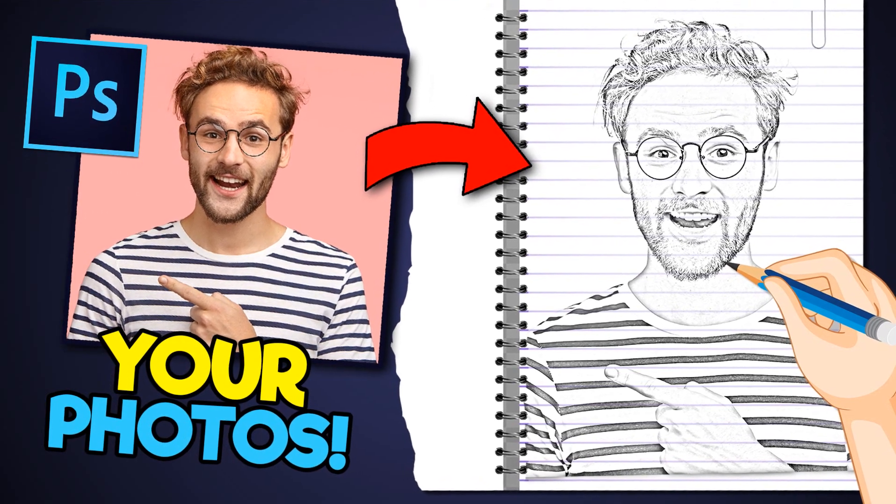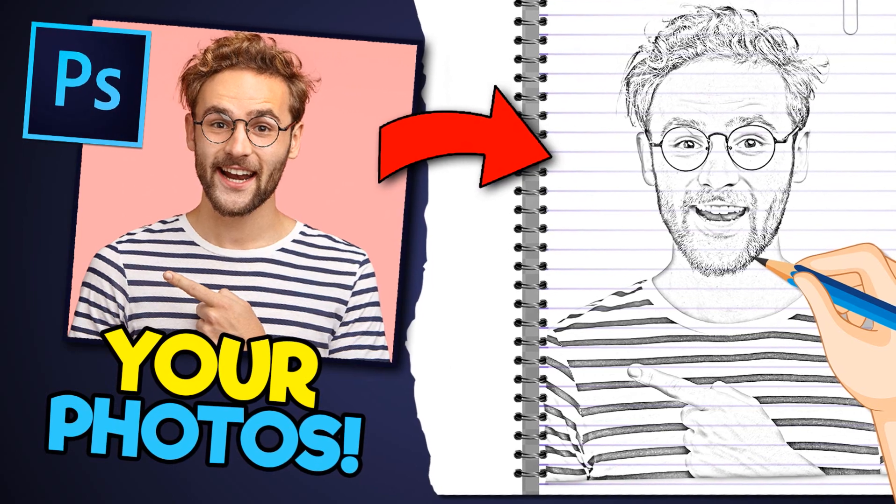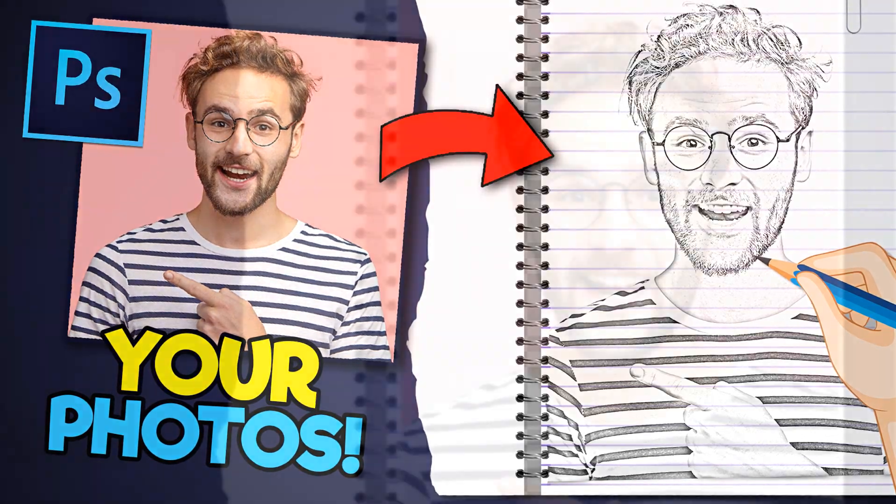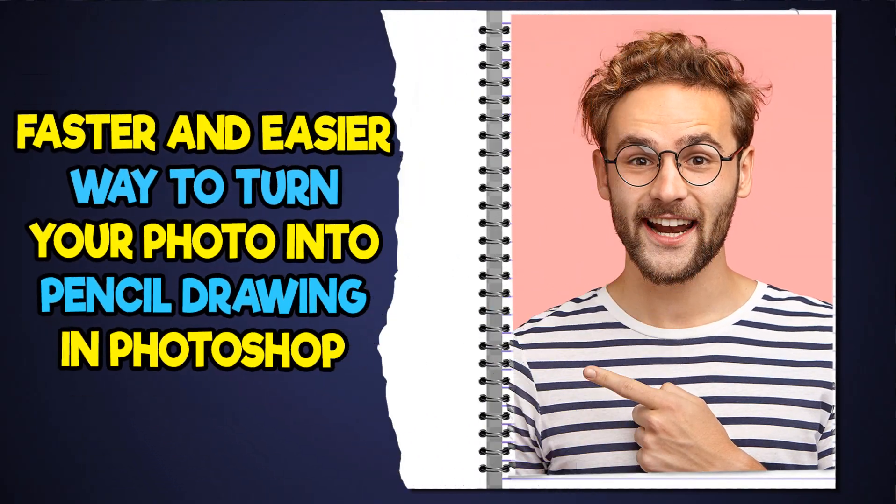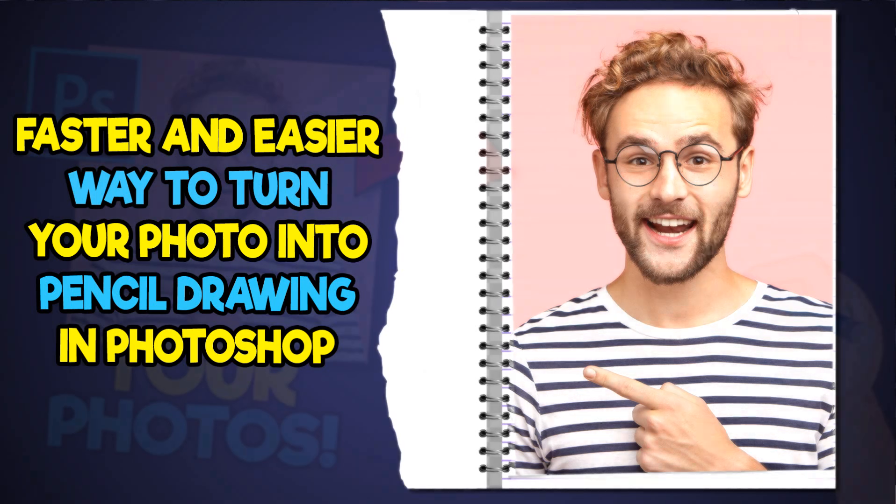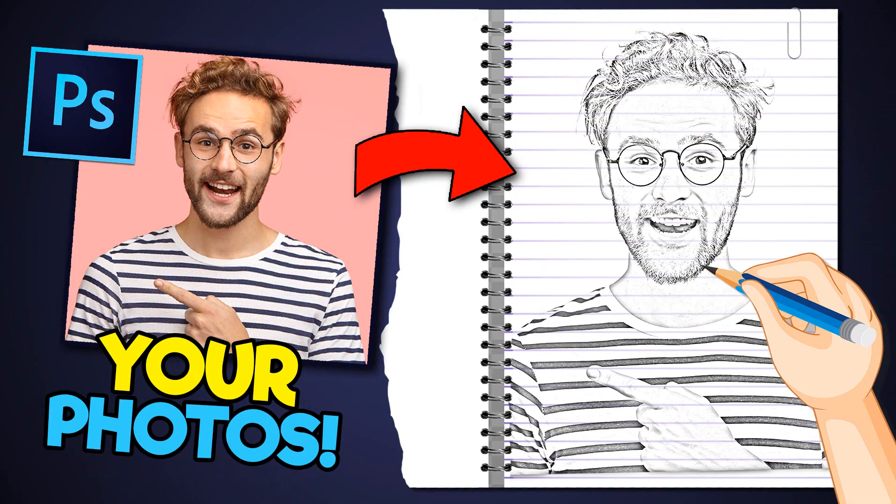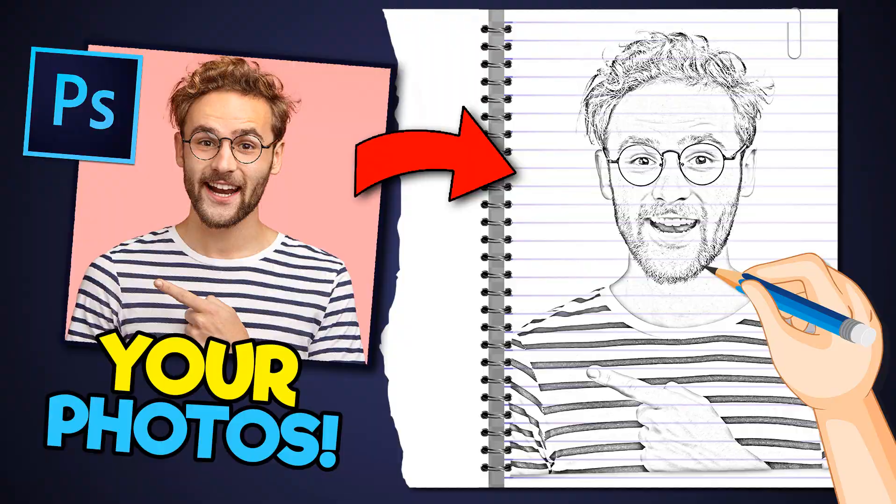Hi, this is Marlon Balbastro from WizBite Creatives and today I'm going to show you a faster and easier way to turn your photo into realistic pencil drawing in Photoshop. Alright, so let's get started.